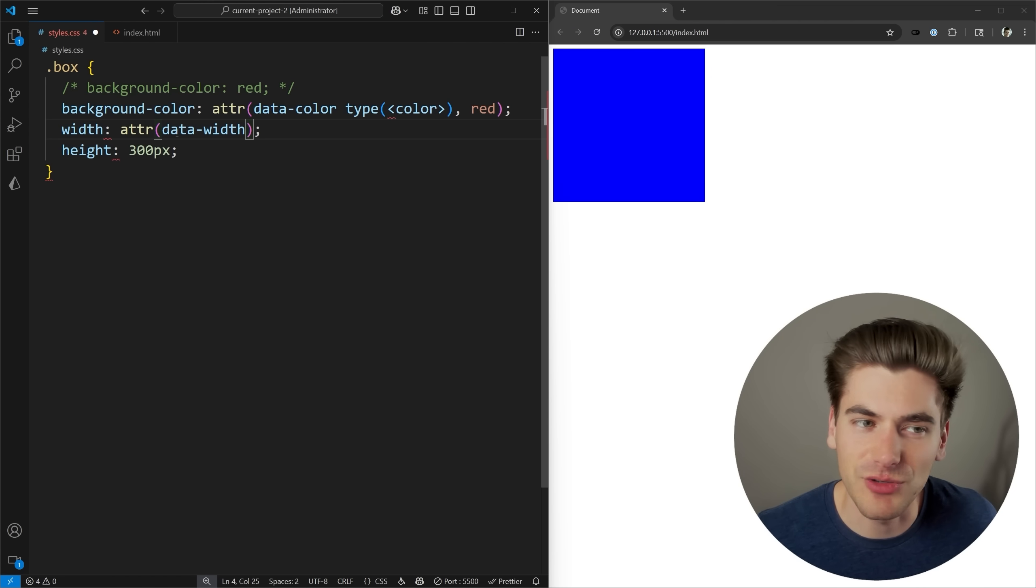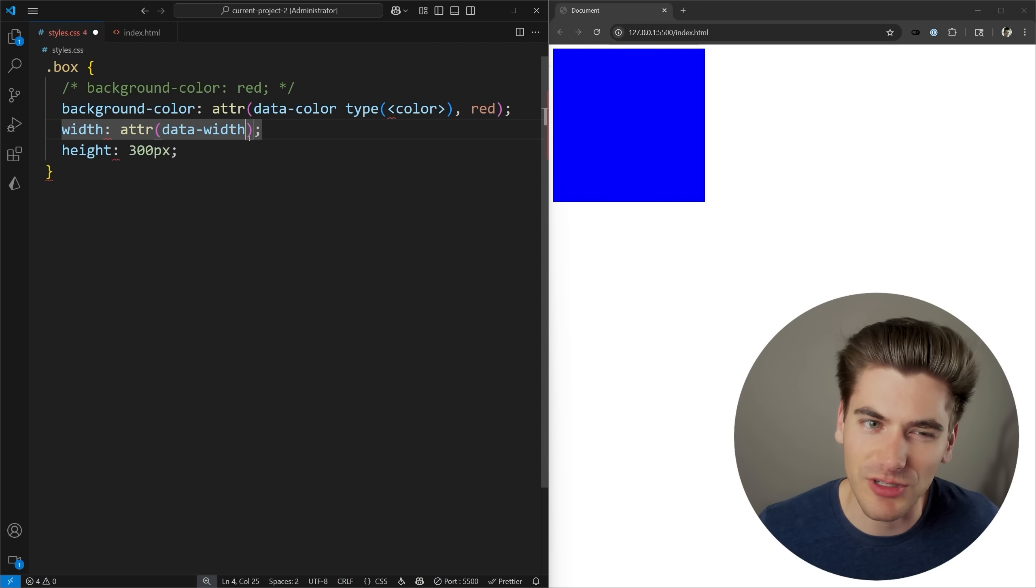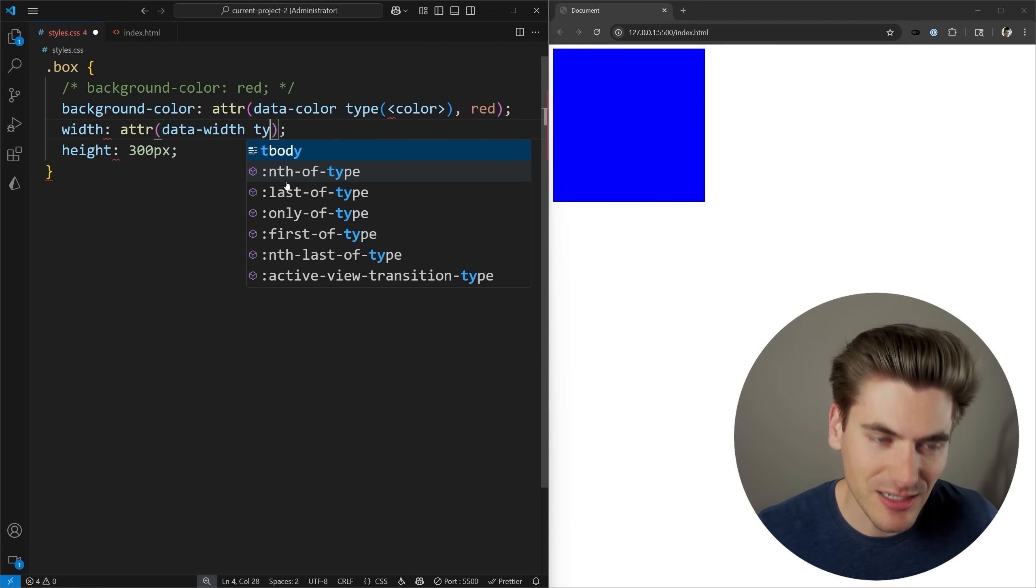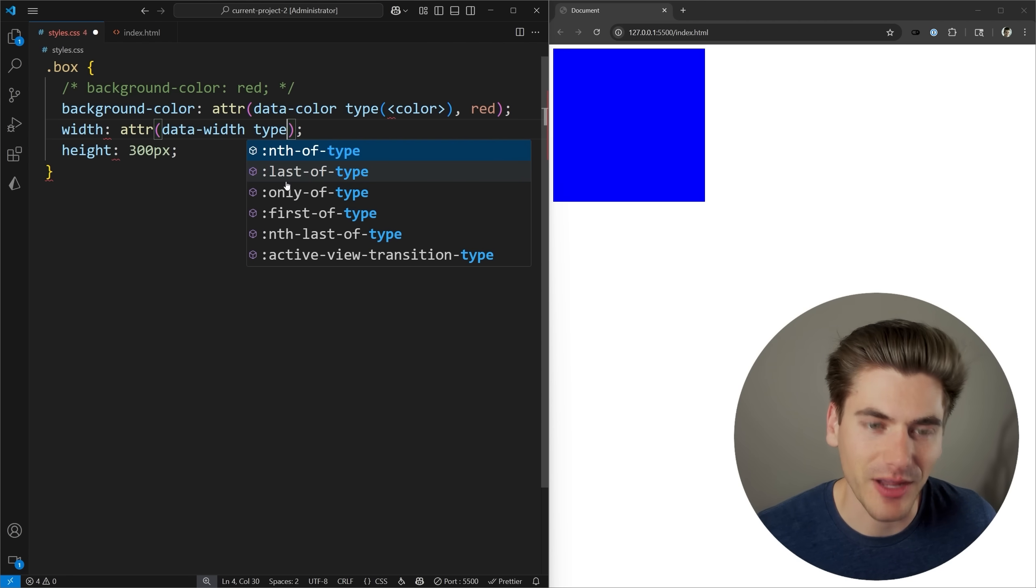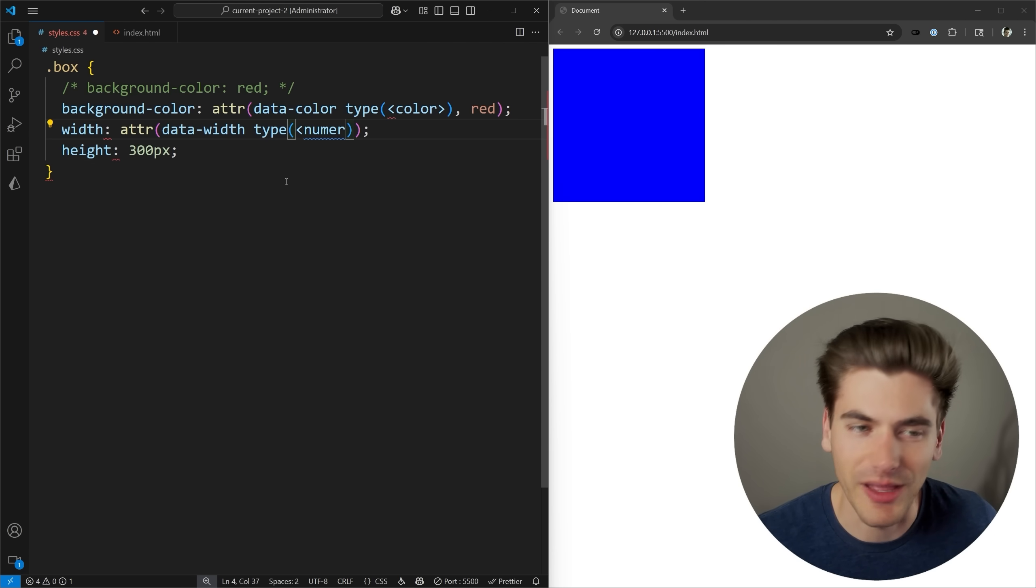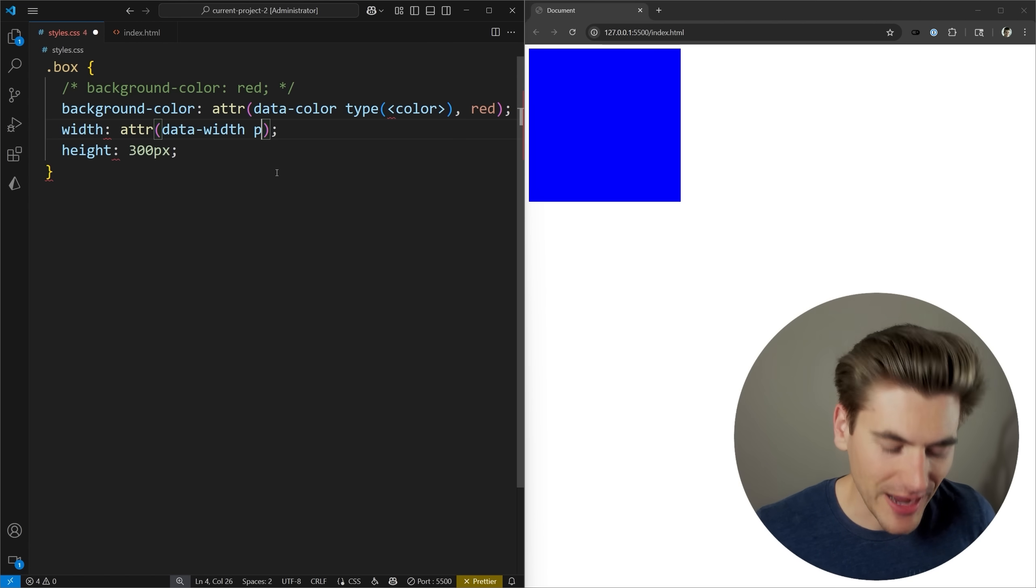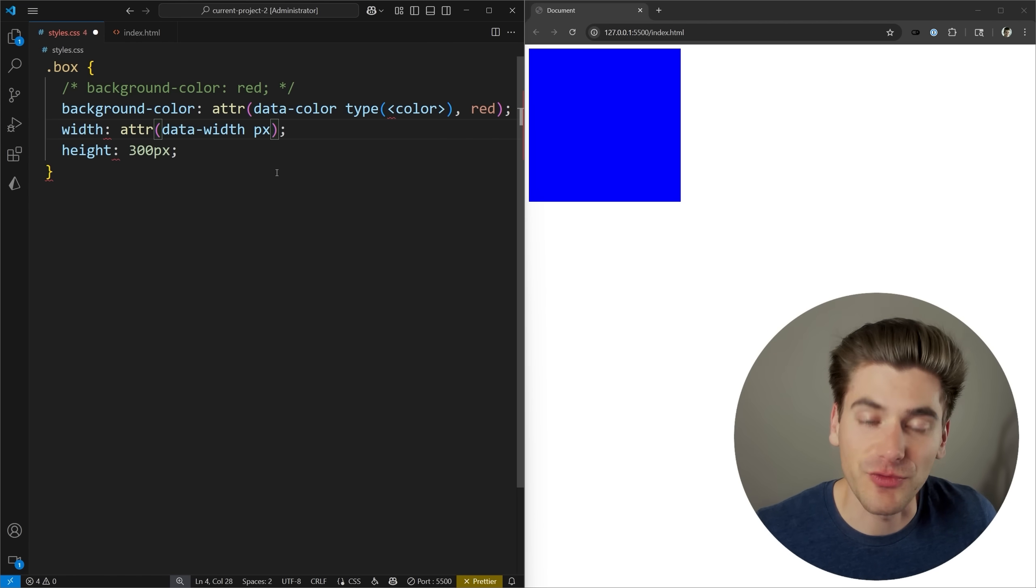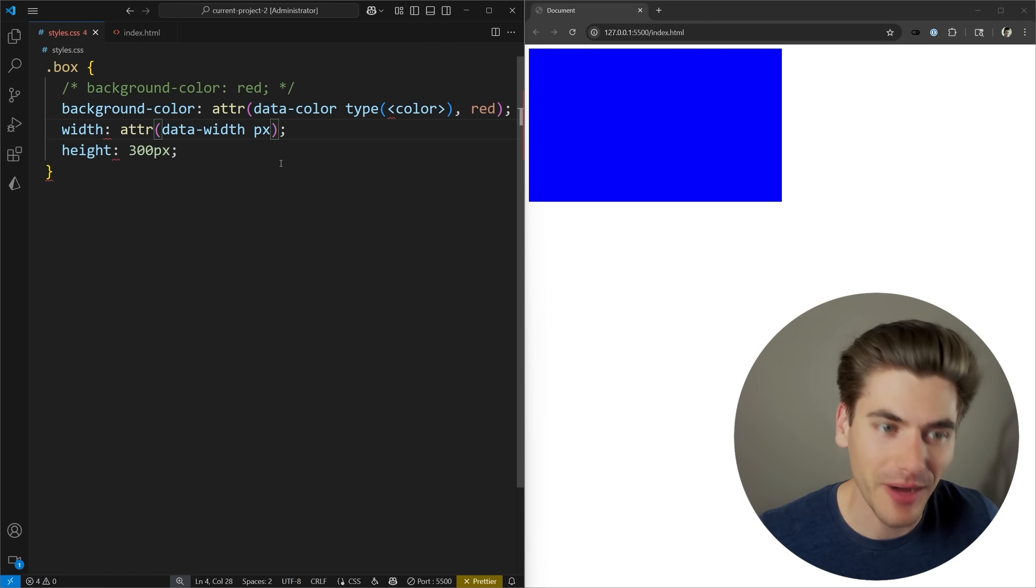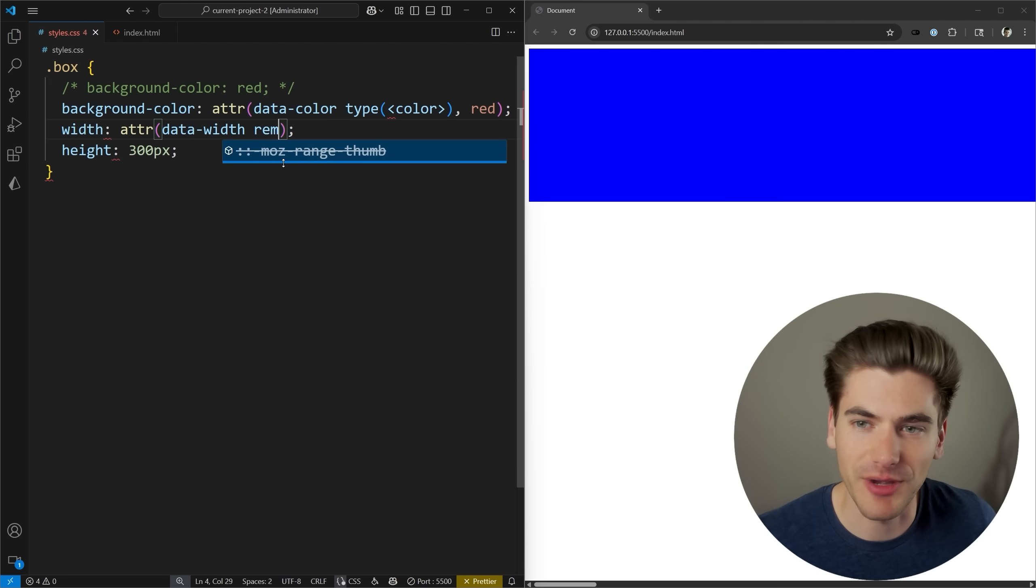Again, I don't have to use it just with data attributes. I can use any attribute, but usually you're going to use data attributes. Instead of specifying a type, I could specify a type of number or length or something else. So instead, I'm going to come in here and actually specify a value of a unit, for my case, pixels. So this is going to be a 500 pixel wide box.